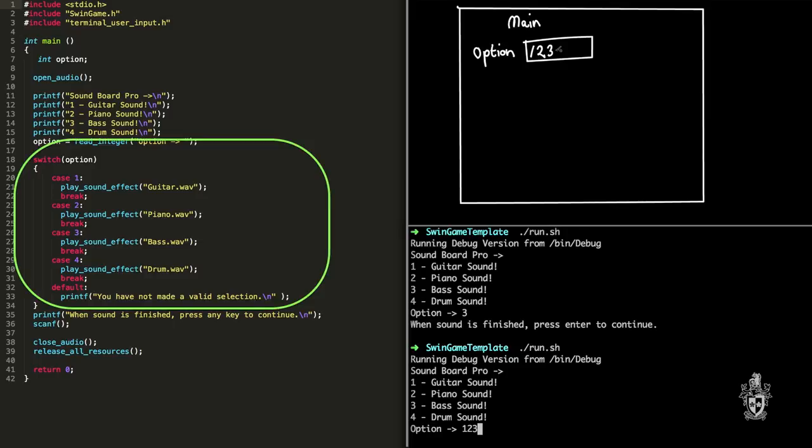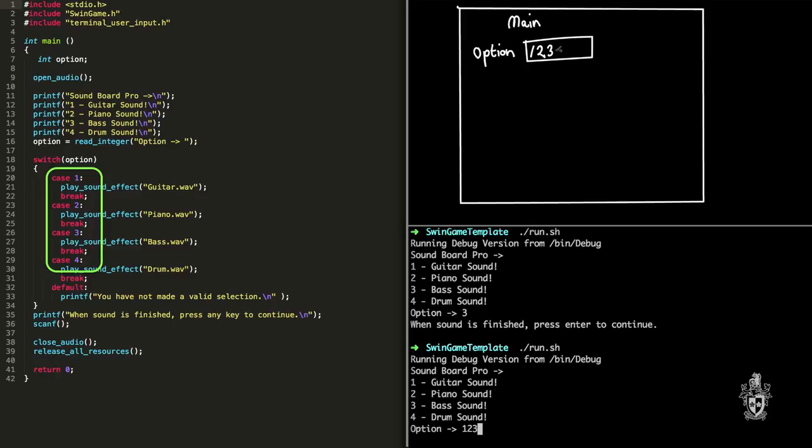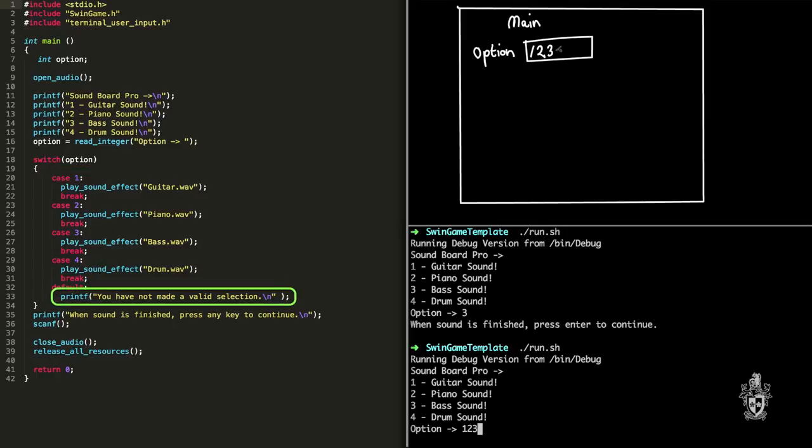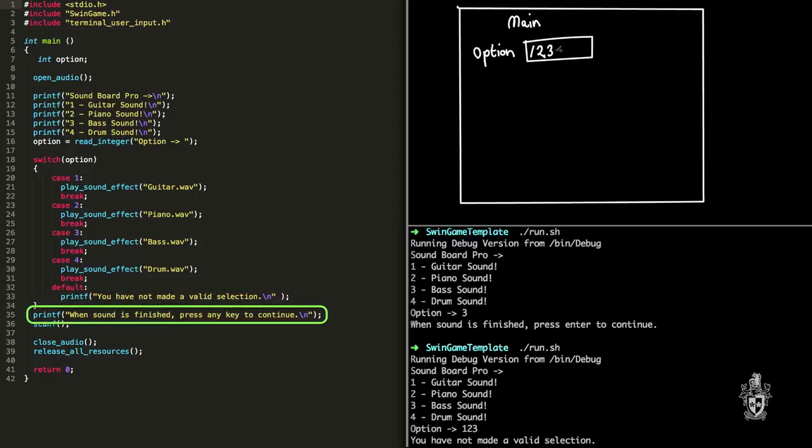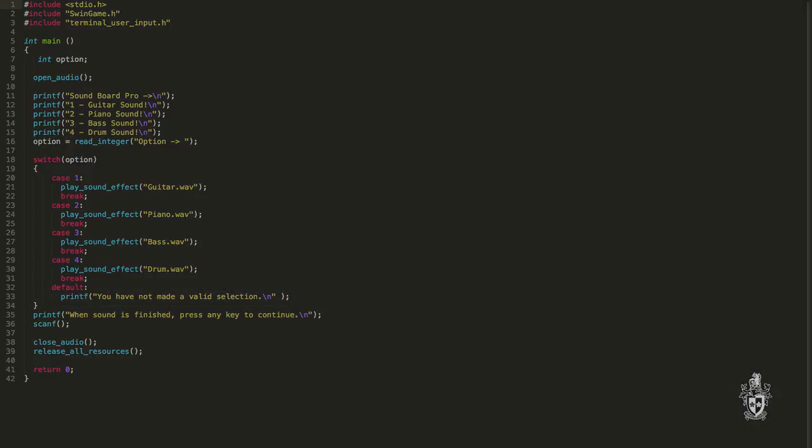the case statement will read that value one two three. So it gets that from the option variable. It's not one of the predefined parts. It's not one, two, three, or four. So it'll write out the you have not made a valid selection and then the program's going to end once again with the sound is finished, press the key. That's okay. Cool. All right.